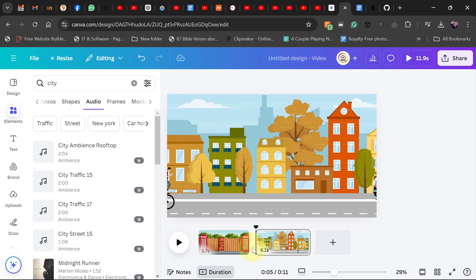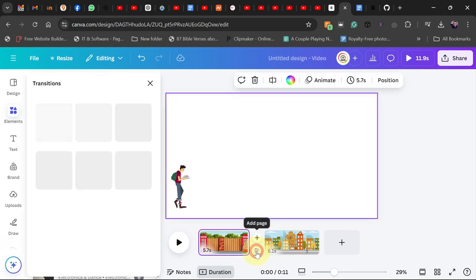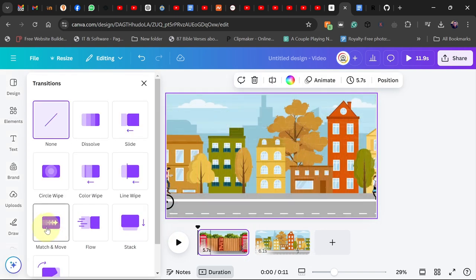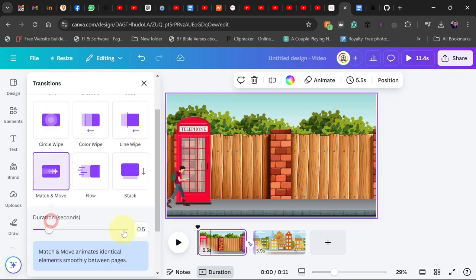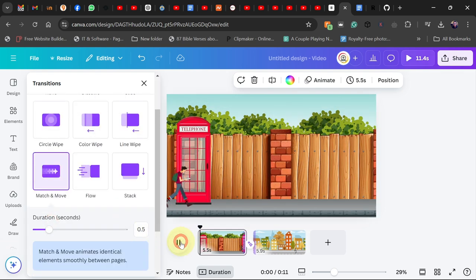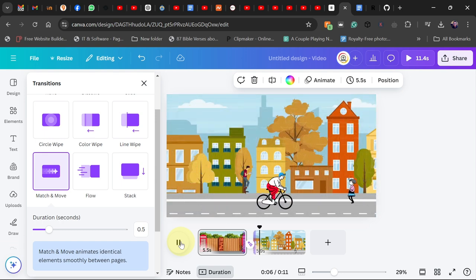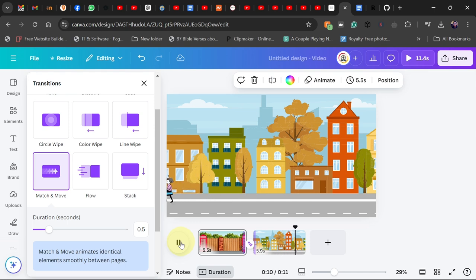Between two scenes you can click between them and add a transition. I prefer to use the match-and-move transition — when you play it you can see how it moves smoothly from one scene to the next. You can have several streets with different animations in each one. You can animate, create your own version, and even add voiceover if you want.